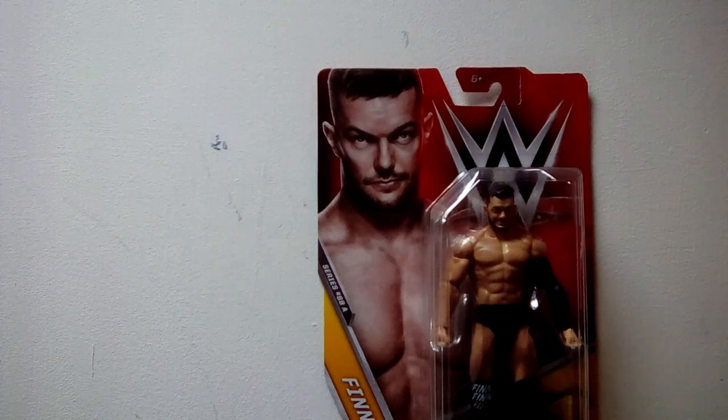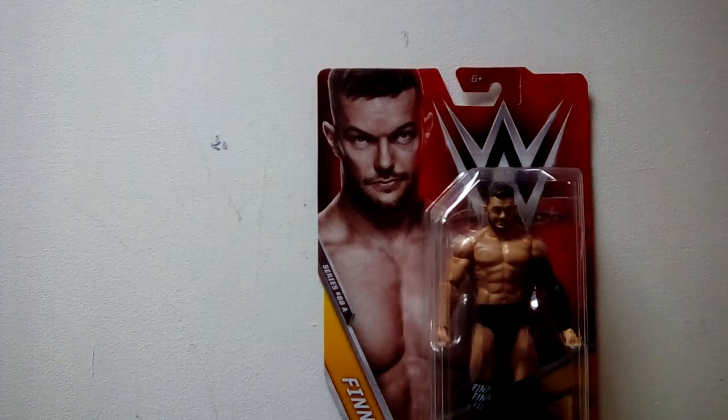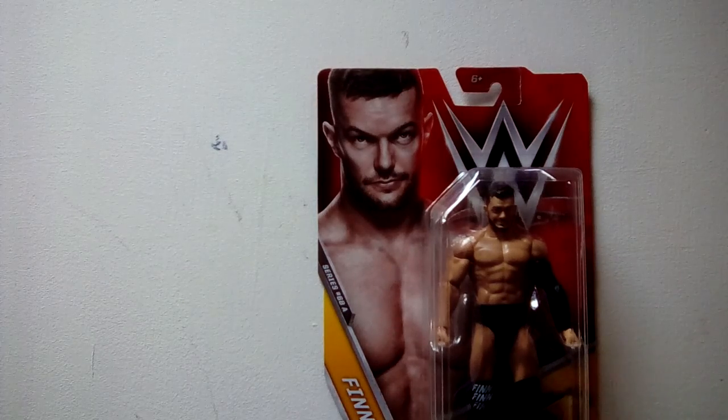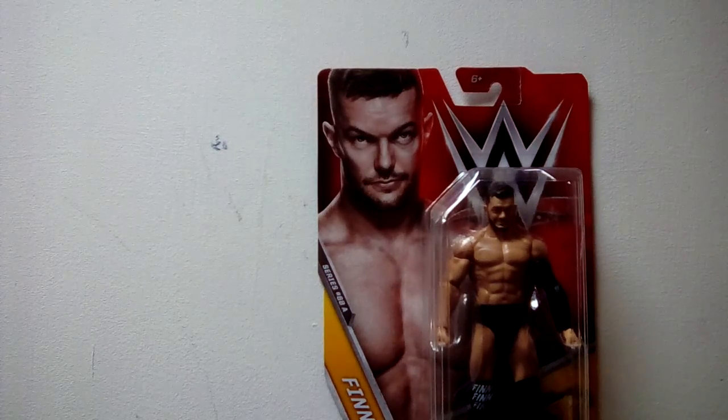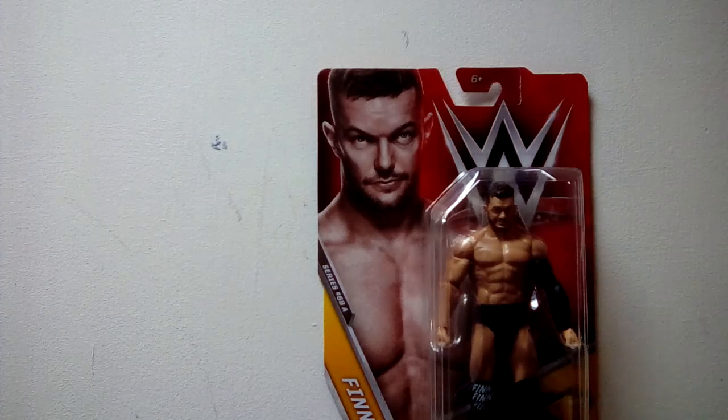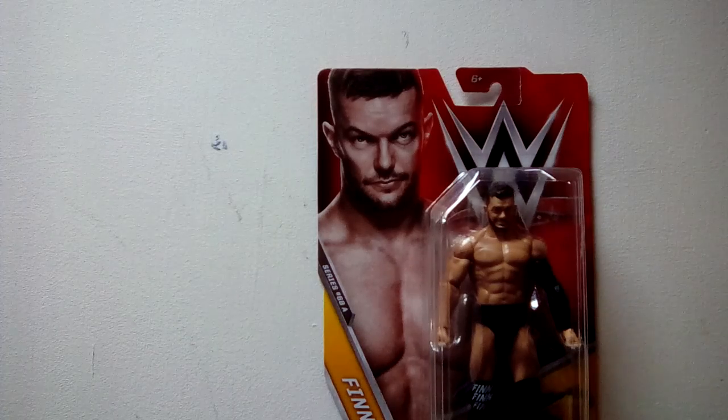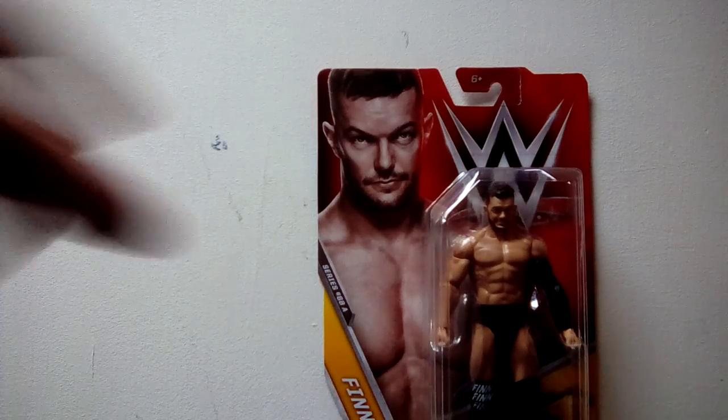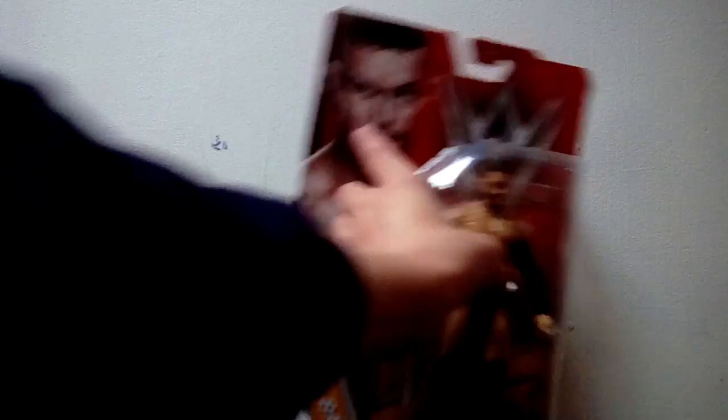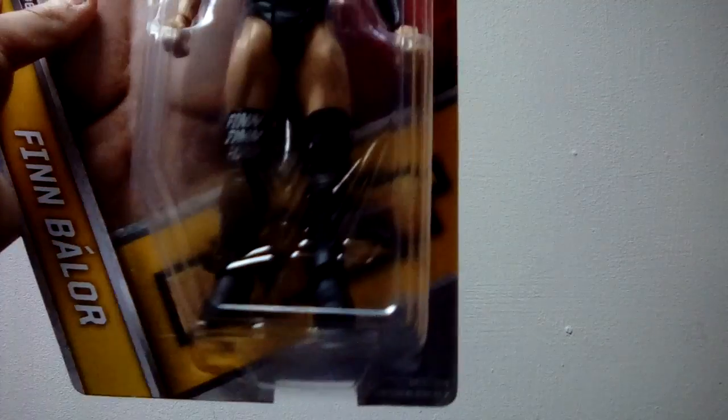This is, you can tell this is an old one, this is from 2016 Series 68. You can tell it's old because he is part of the NXT in this one. Let's not focus... yep there, so gonna start unboxing this.